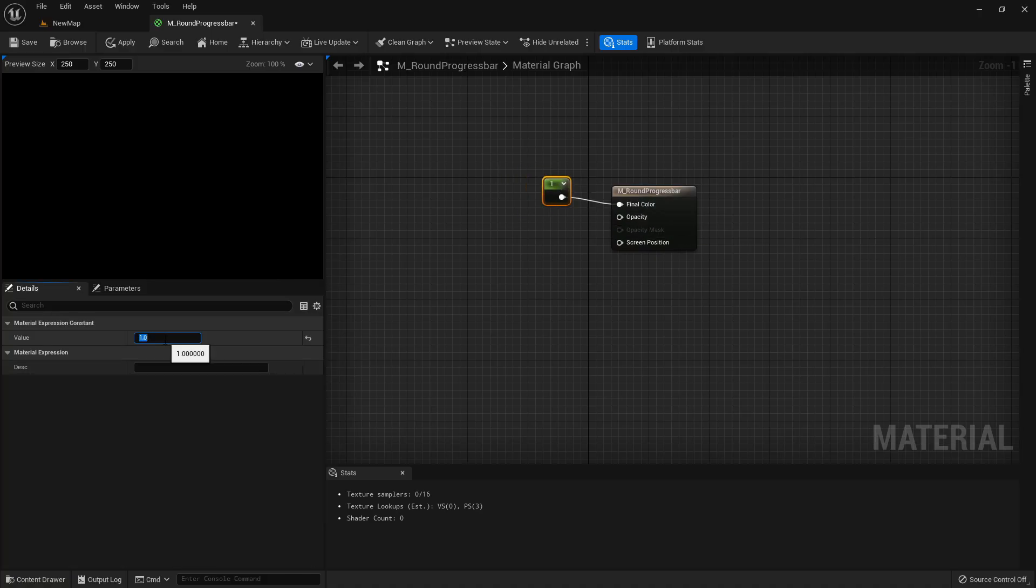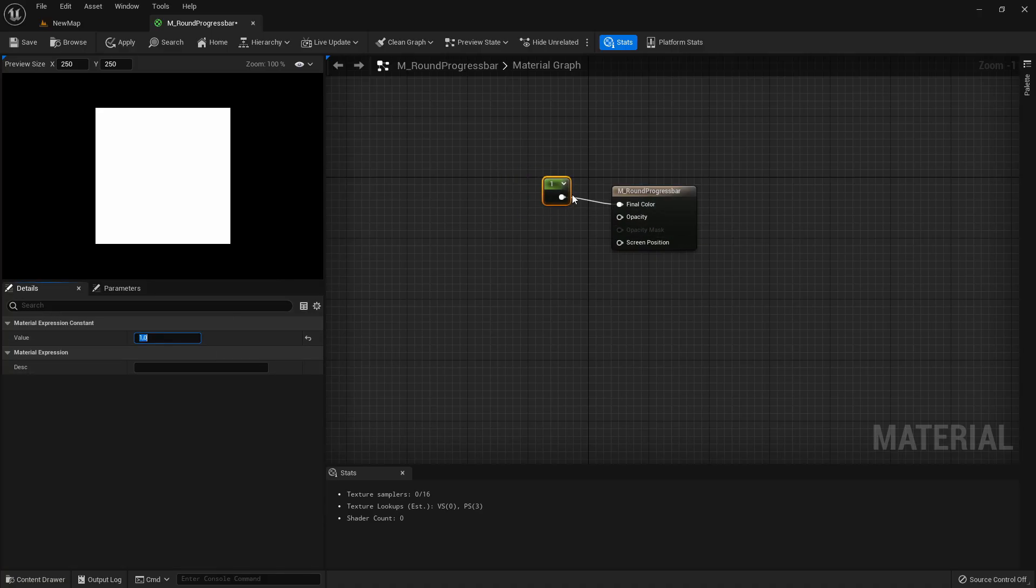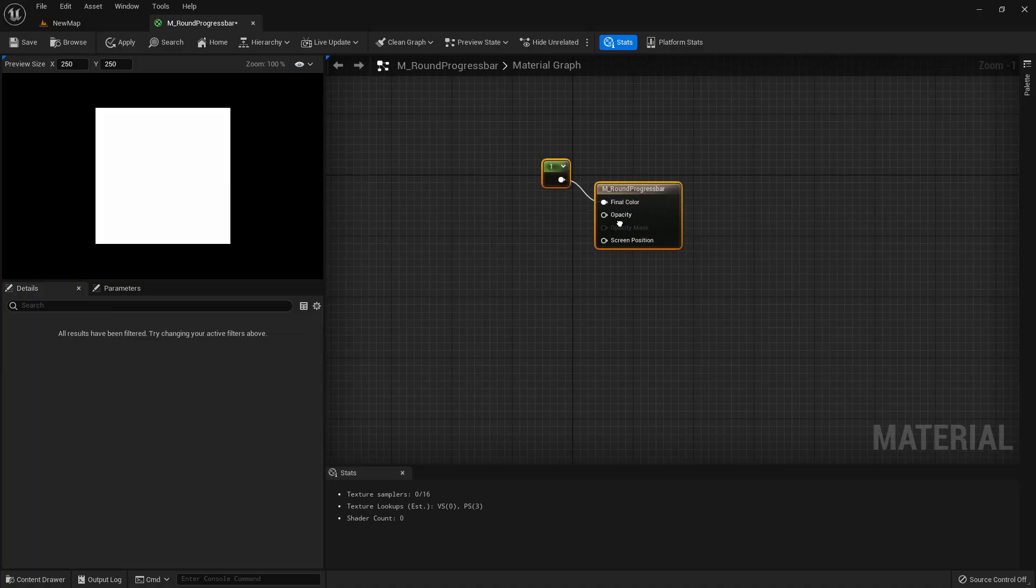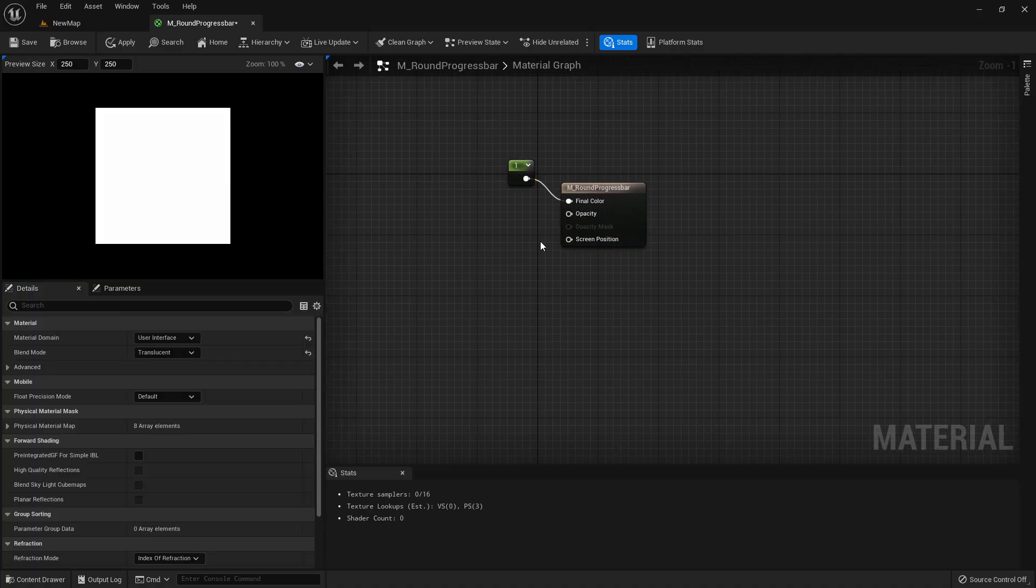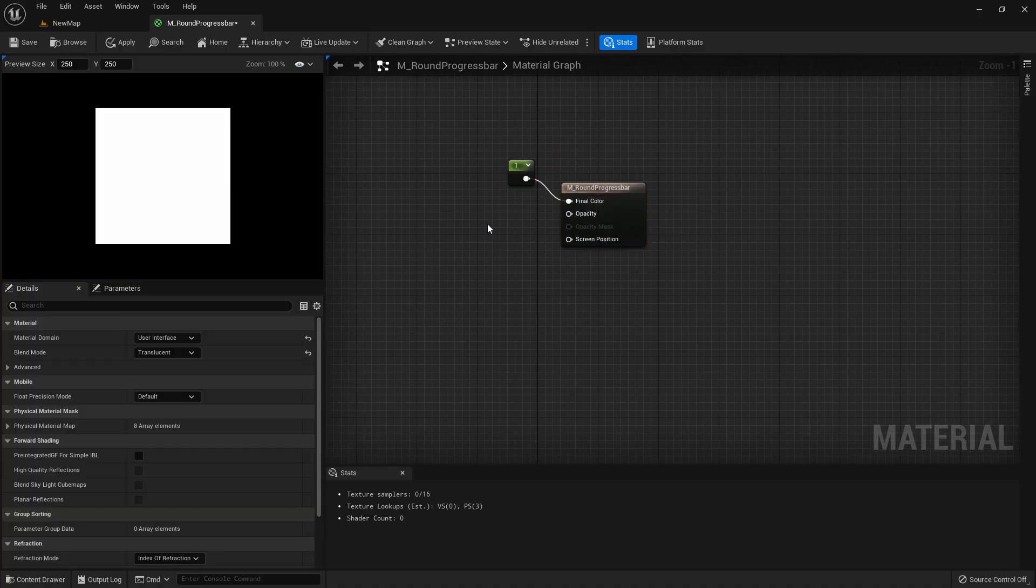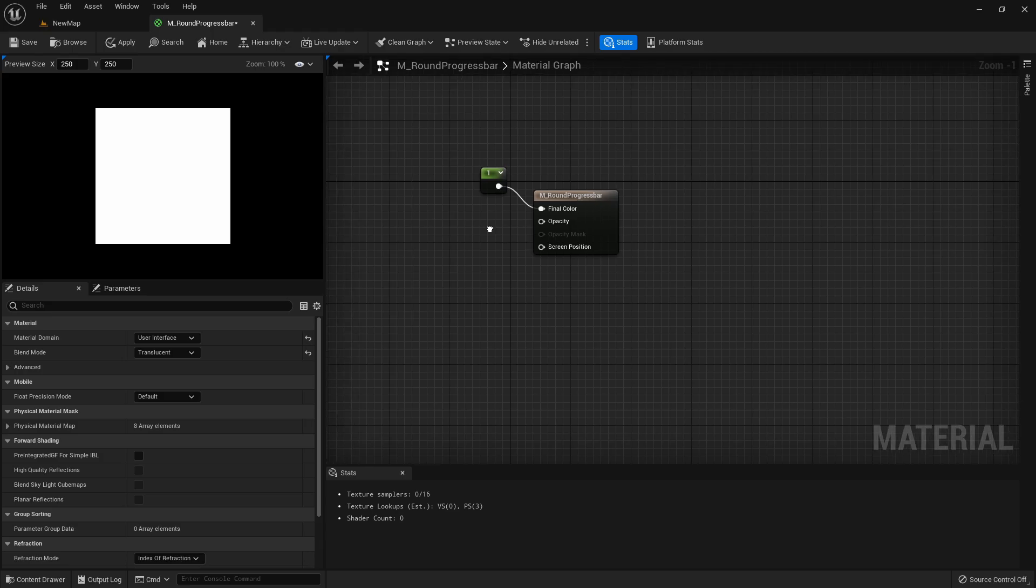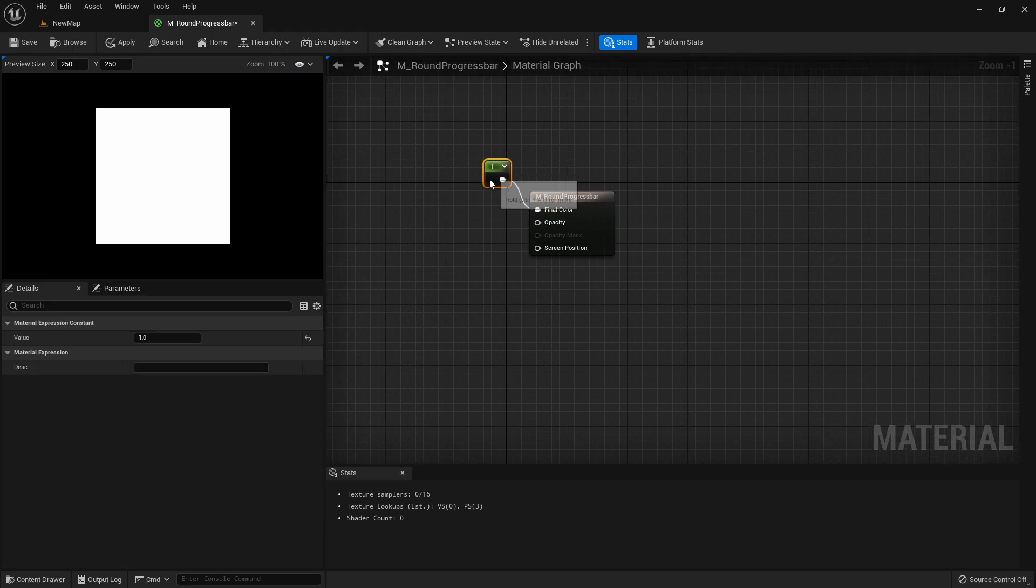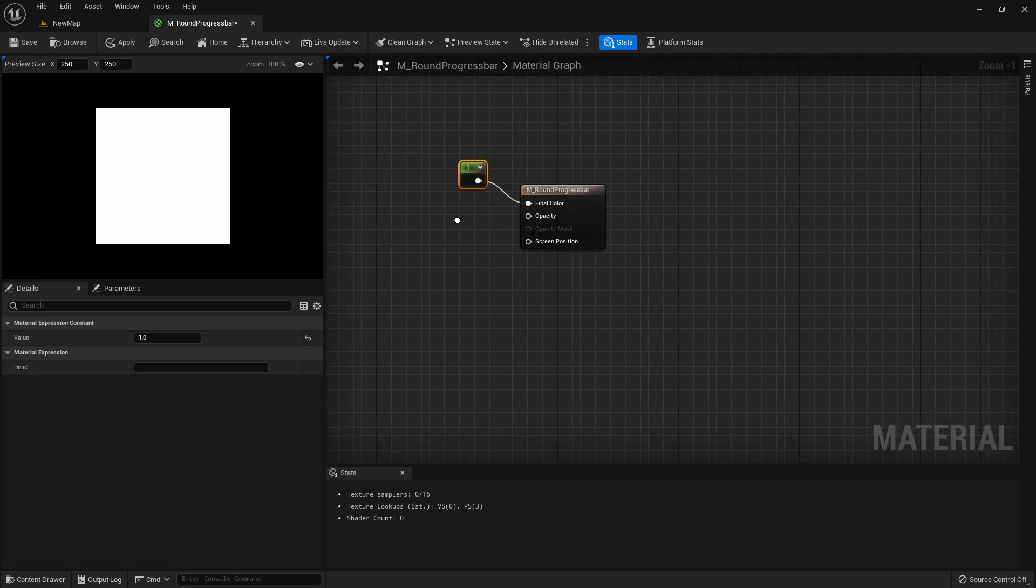For the final color we can just take a value of one so it will be just plain white and we can change it easily later in the user interface with just tinting the widget.